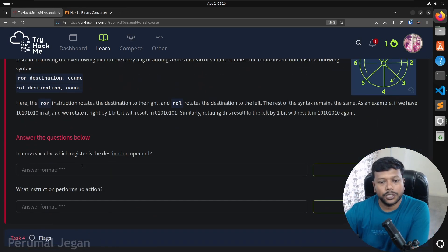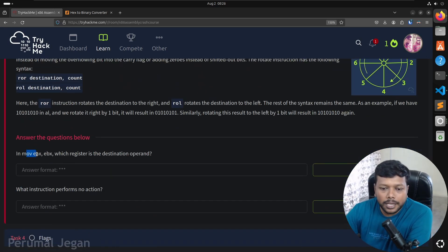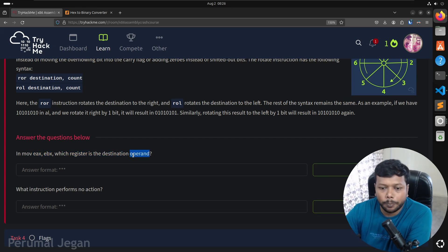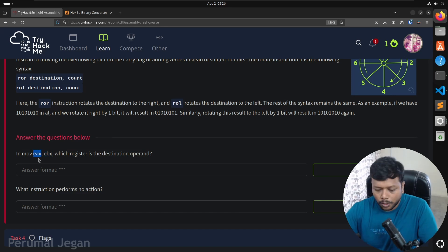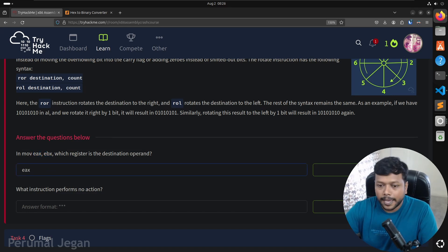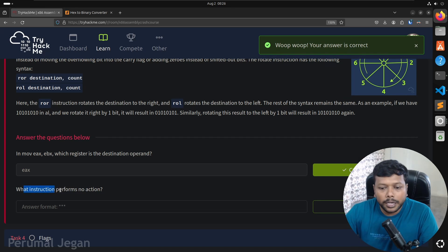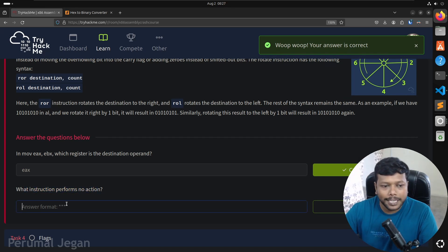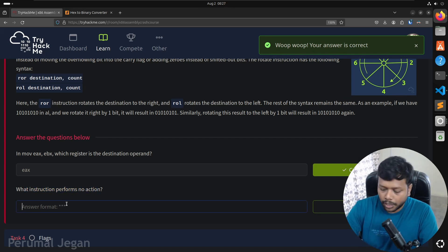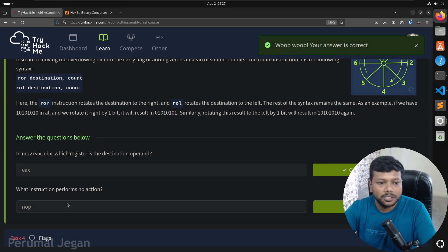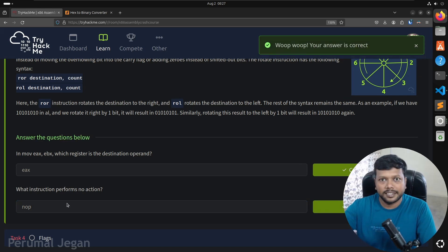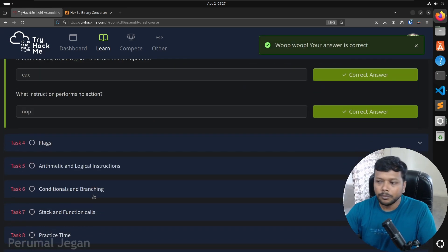Let's answer the questions. In MOV EAX, EBX — which register is the destination operand? EAX is the destination, EBX is the source, so EAX is the answer. What instruction performs no action? NOP — that's the instruction that performs nothing; it just increases the CPU cycle.